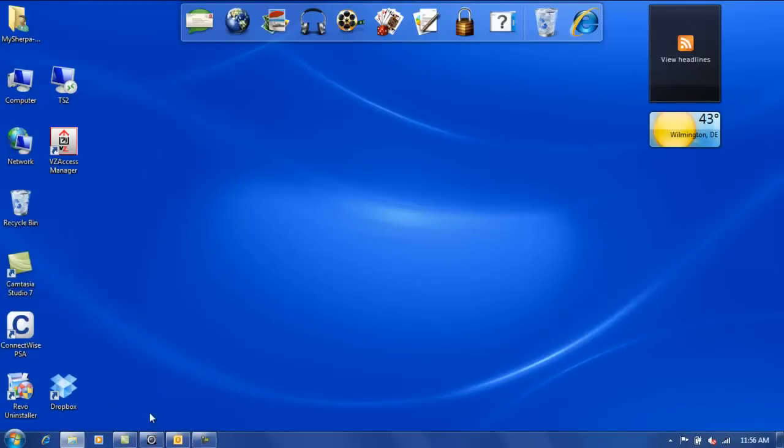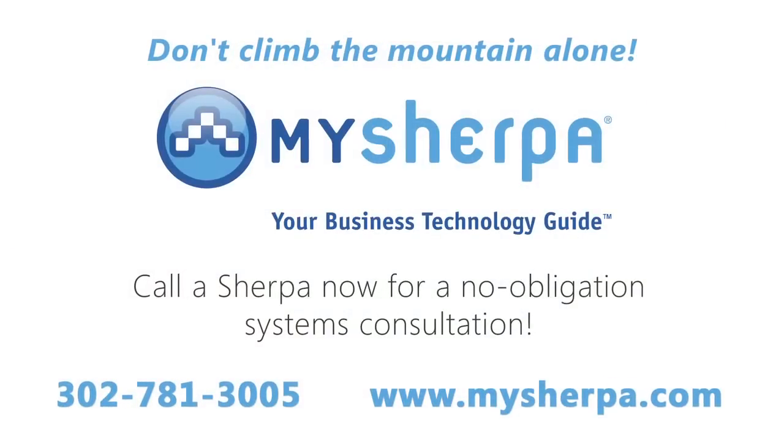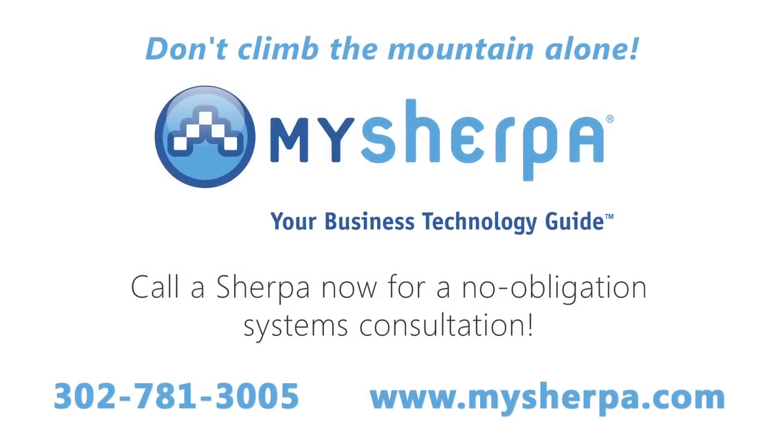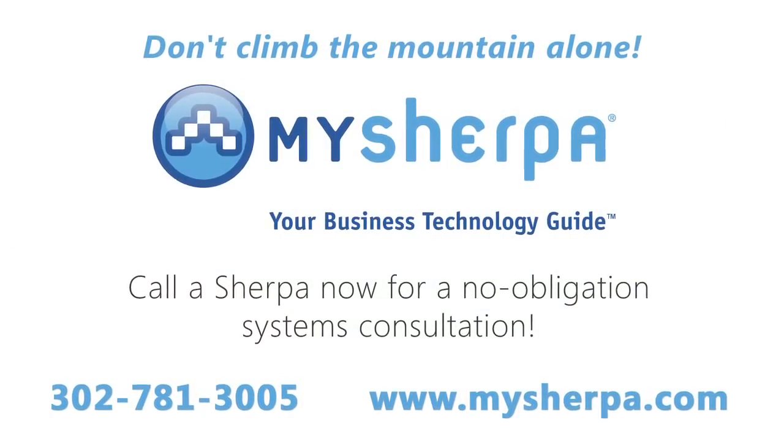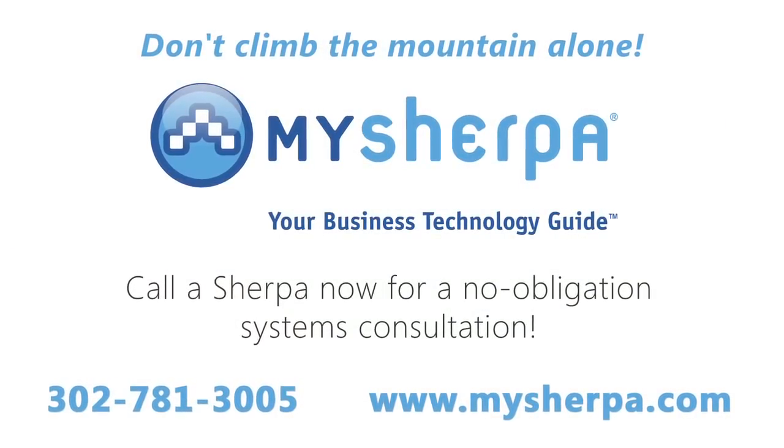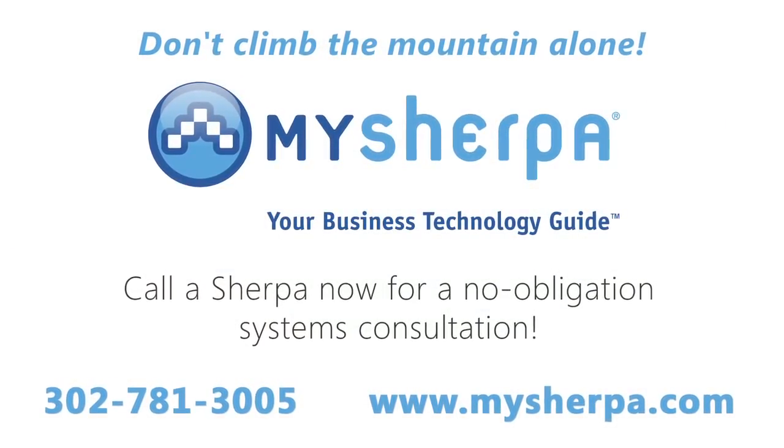If you find this useful, you can check out our other tips at www.mysherpa.com. Thanks and have a great day.